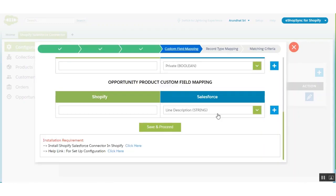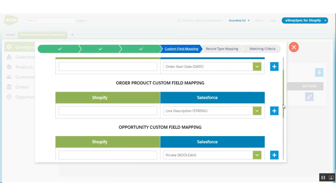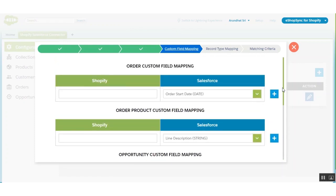Now in custom field mapping, you can map custom fields of Shopify with Salesforce. I don't have any Shopify custom fields right now, so I don't have to map anything — but you can do this at your end if you have any. Let's proceed.